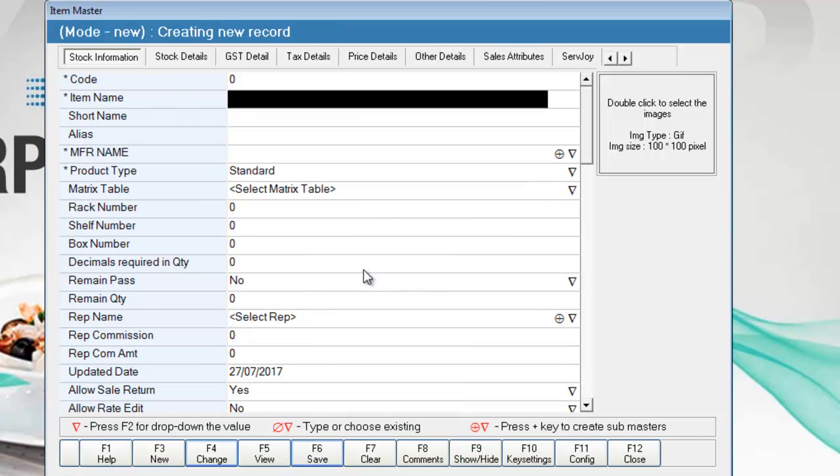We have made this item status inactive, meaning it will not be shown in any transaction screen, be it sales or purchase. You can make the status active again if needed in the future.